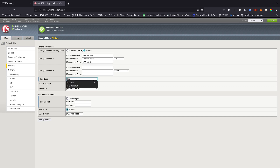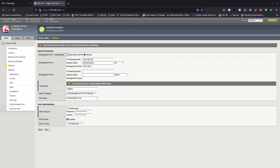The hostname is going to be bigip01. For the host IP address, we are going to tell it to use the management port's IP address. SSH — I'm going to leave it enabled for all addresses. You need to go ahead and change the root password. The root password is the one you use to SSH, and the admin is the one you use to access the GUI. For the hostname, you can use 'this.boot.local' because it needs a fully qualified DNS name.